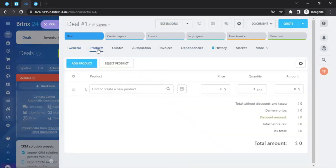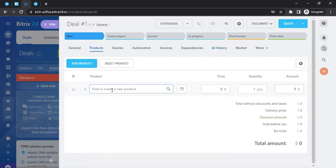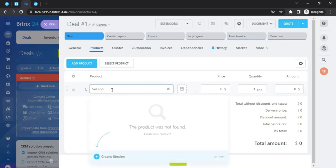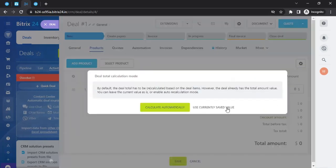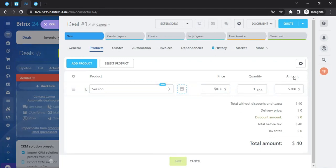Within a deal you also have a Products section, where you can connect products to that deal. For example, if you're offering a training session, you can search for an existing product or create a new one. Let's say you create a product called 'Session' — you click 'Create Session,' set the price to 50, optionally add an image, and click 'Save.'